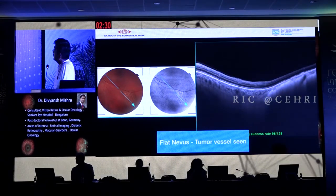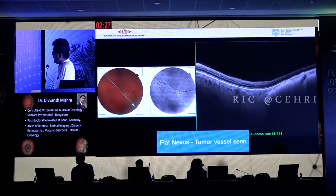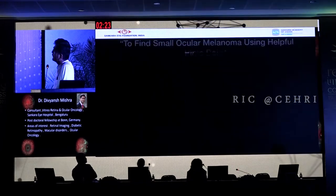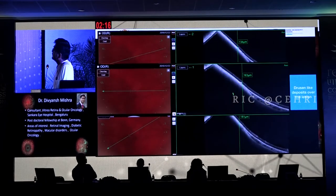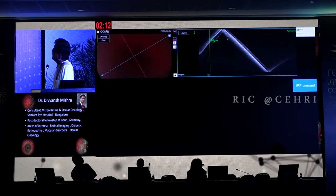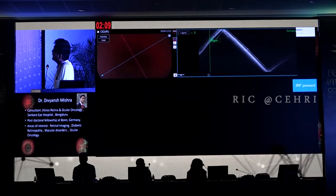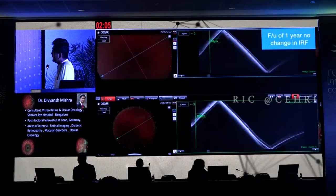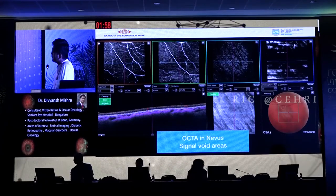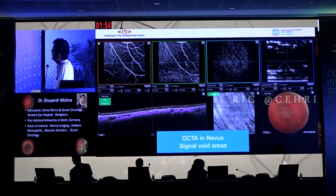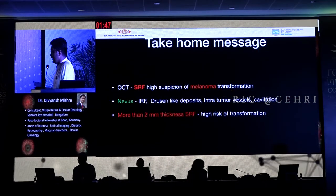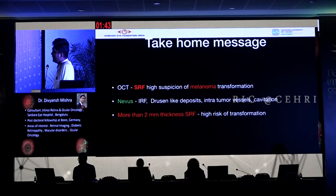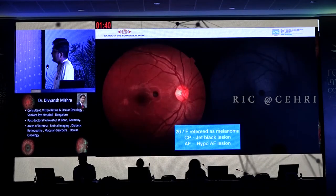Other signs to look for in nevus cases include blood vessels or cavitations within the lesion, which are also diagnostic on OCT-based imaging. OCTA for nevus has also been described, showing signal void areas, though there can be artifacts. The take-home message: SRF is highly suspicious of melanoma. Drusen can coexist with intraretinal fluid, schisis, tumor vessels, or cavitations, and lesion size is also very important.